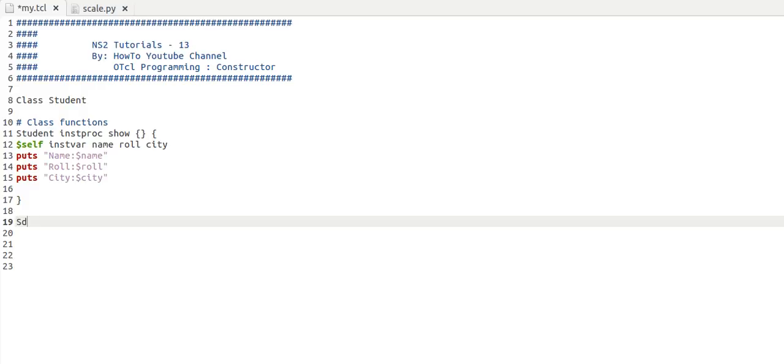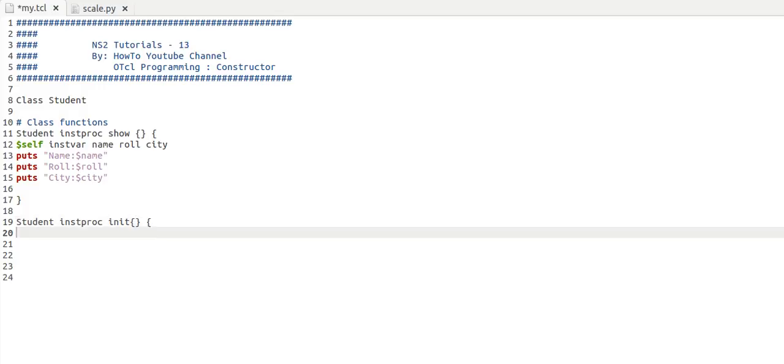In order to write a constructor, we need to use class name, which stands for instance procedure, and then we need to write a definition for init. So this init procedure is actually used as a constructor. What I'm going to do is assign some default values.